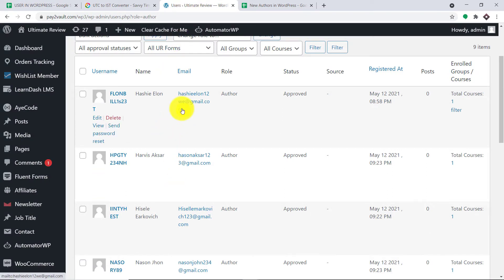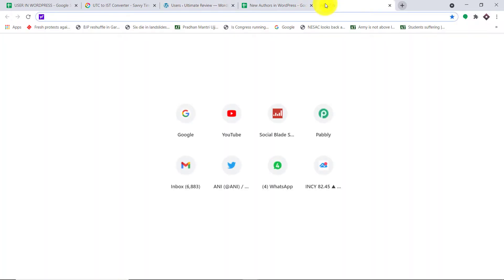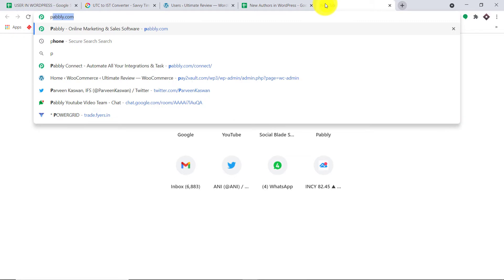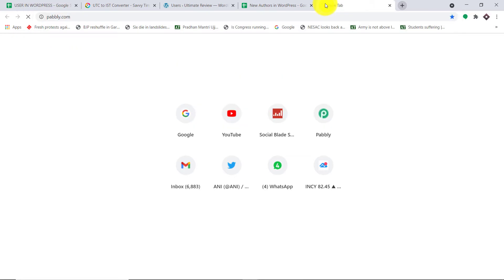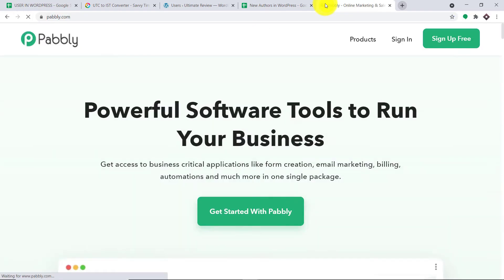So this is the gist. You have a bunch of people in Google Sheets and you want to add them as a user — doesn't matter if they are an author, administrator, editor, or a subscriber. They will be added to their assigned roles in WordPress. Now to begin the actual integration process, in a new tab let me just type Pably.com. We have an app called Pably Connect that will integrate Google Sheets and WordPress.